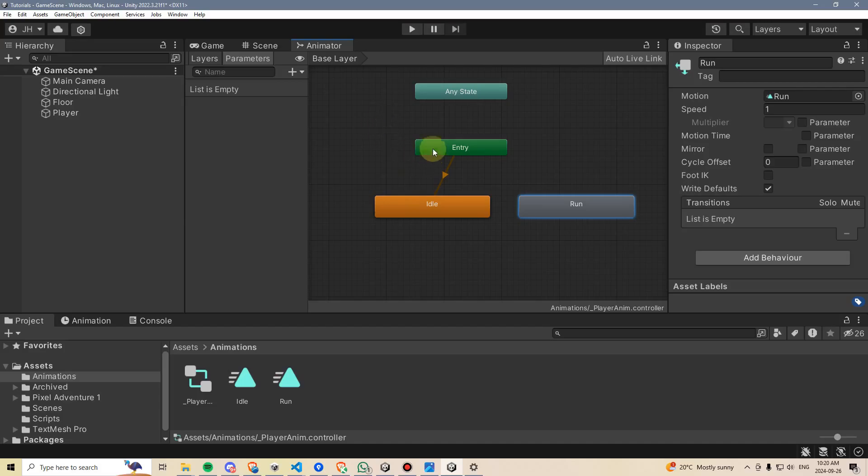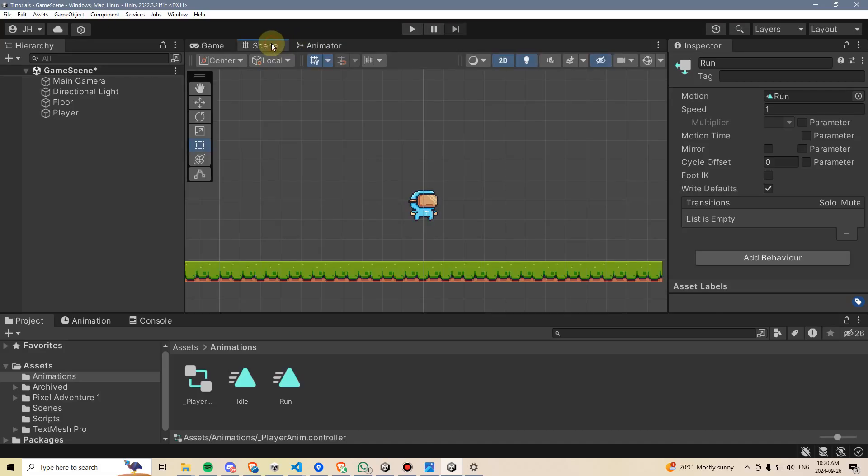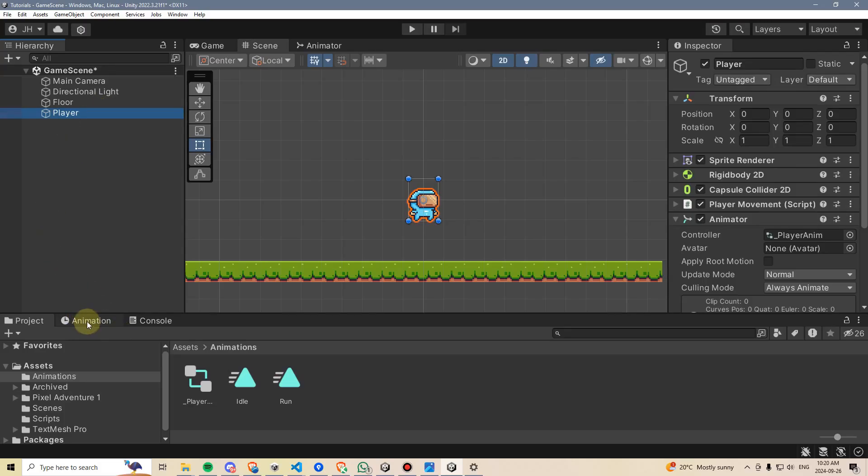For now, let's set up the idle animation to work properly first. We'll go back to the scene view, click on our player, and now down here I have an animation tab. If you don't see this, you can right-click and go to add tab and select animation.